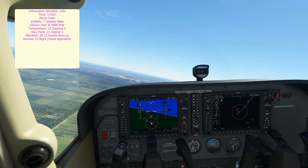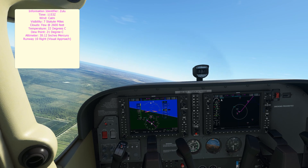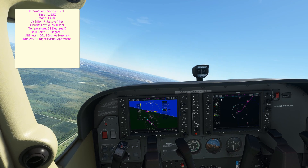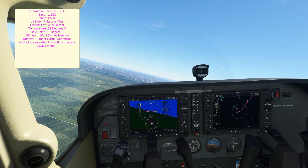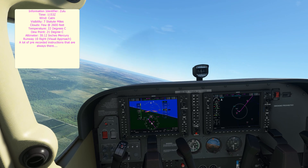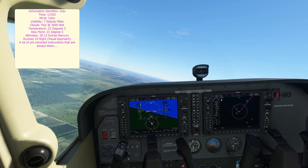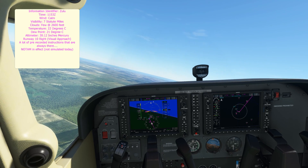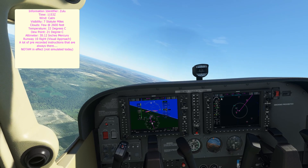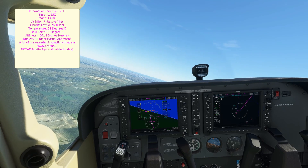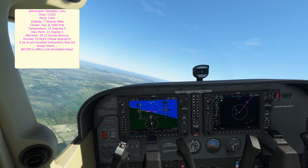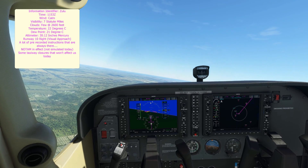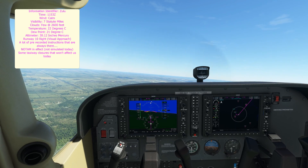Expect runway assignments. Departing aircraft, advise ground control direction of flight. Use caution for men and equipment operating in the vicinity of all runways and taxiways. Use caution for personnel areas of the airport. NOTAM in effect for Fort Pierce Airport — contact flight service for more information. Taxiway Bravo closed between Taxiway Alpha and Taxiway Echo. Advise on initial contact, information Zulu.